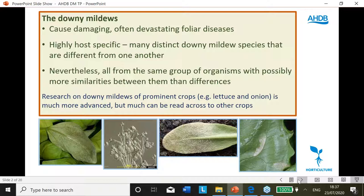The downy mildews need little introduction. They cause damaging and often devastating foliar disease in a wide range of horticultural crops. They require living host plant tissues to survive and reproduce, and as a consequence are highly co-evolved with and very specific to their hosts. Most crops have their own distinct downy mildew species, very different from one another. They are, nevertheless, all from the same group of organisms, the Oomycetes, closely related to similarly thuggish groups such as Phytophthoras and Pythiums. There are more similarities between them than differences, which for a project of broad scope like this one is important. There is much good work already done on downy mildews, especially of major crops, and there's also much that can be read across to other more minor crops.